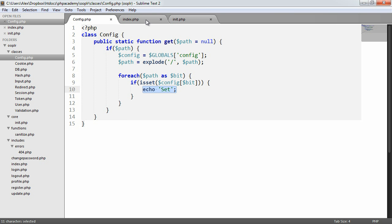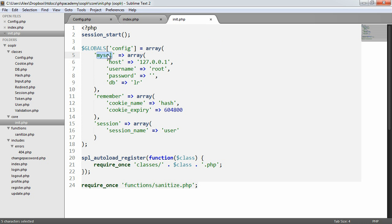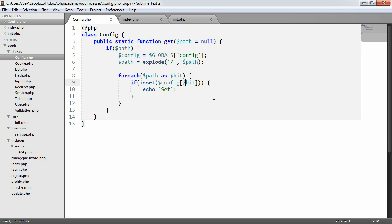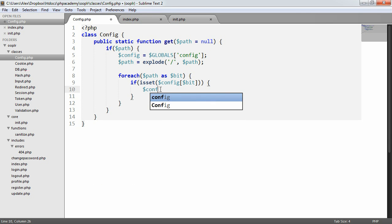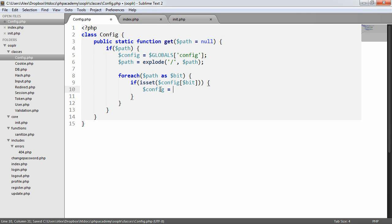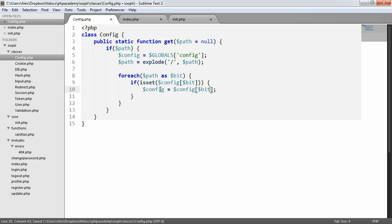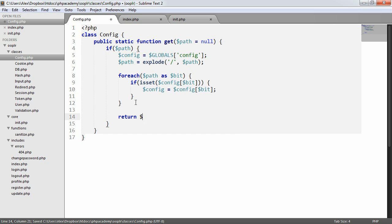Let's go ahead and check this out. It only echoes once. Now, why is this? Well, if we look at this code carefully, if is set config bit, that will be MySQL. Host isn't set inside config. So what we really need to do here is we need to set our config equal to config and that bit. So here we say config equals config bit. So what's now going to happen is we're going to return this value. So return config.